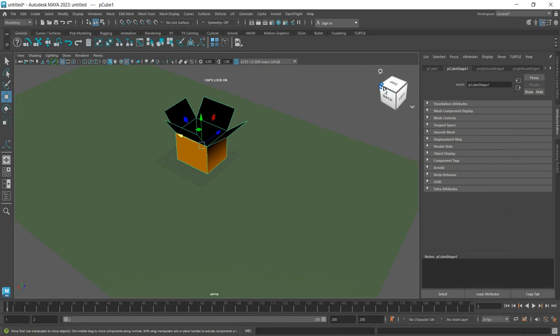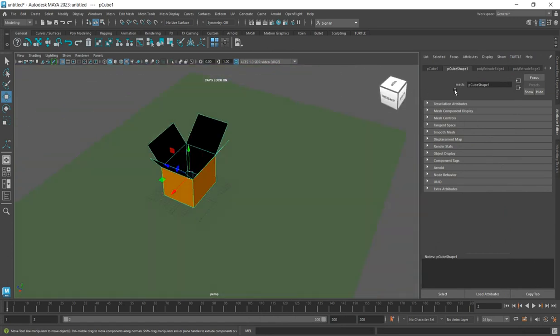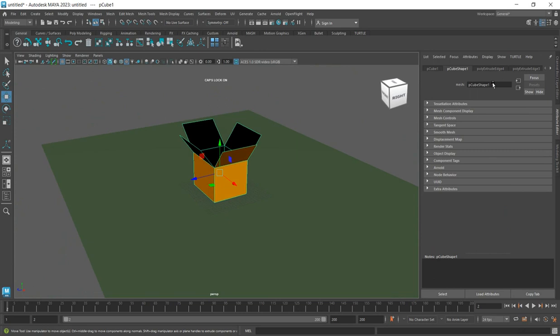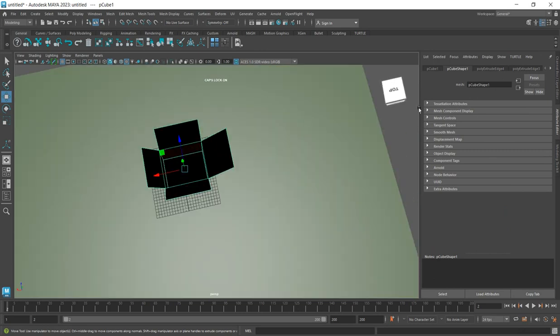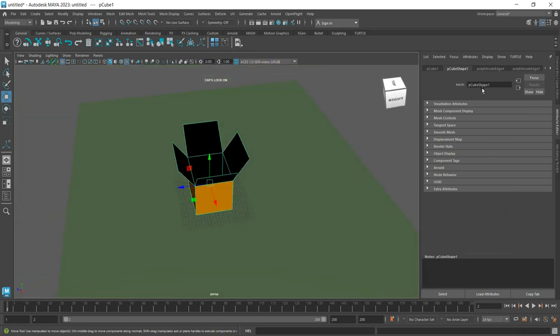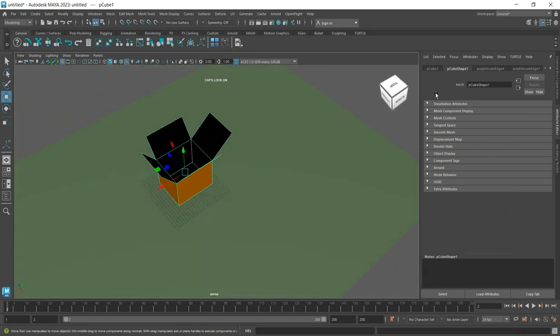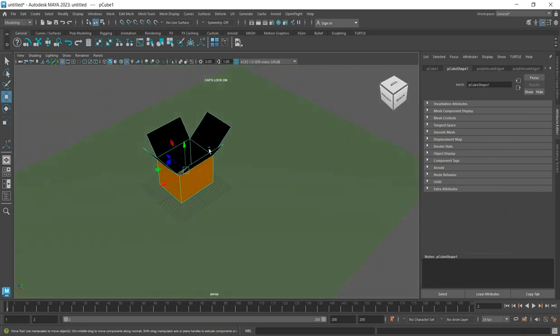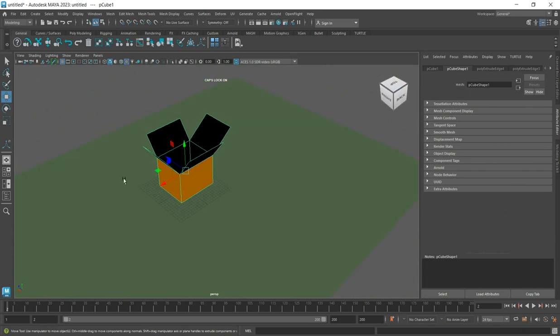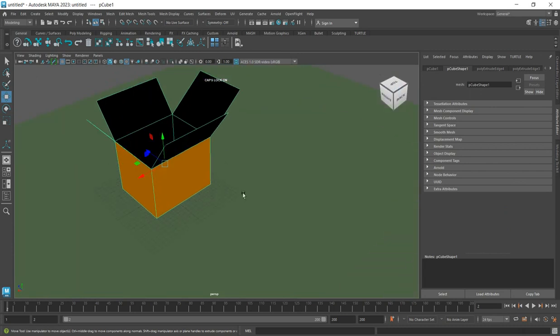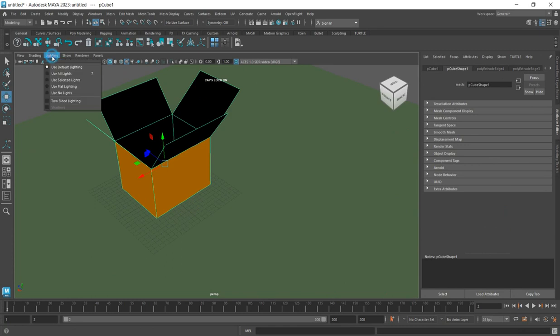If you create lights in the scene it would help, but here's an easier solution. Click on Lighting and enable Two-Sided Lighting. Now you can see both inside and outside of the carton much more clearly.